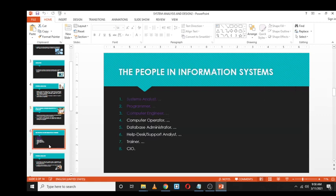Now let's look at the people involved in information systems. They are divided into two groups. Those shown in purple are called creators of information systems — these include the system analyst, programmer, and computer engineer. Those shown in white text focus on operations and administration, such as the computer operator, database administrator, help desk, trainers, and CIO.